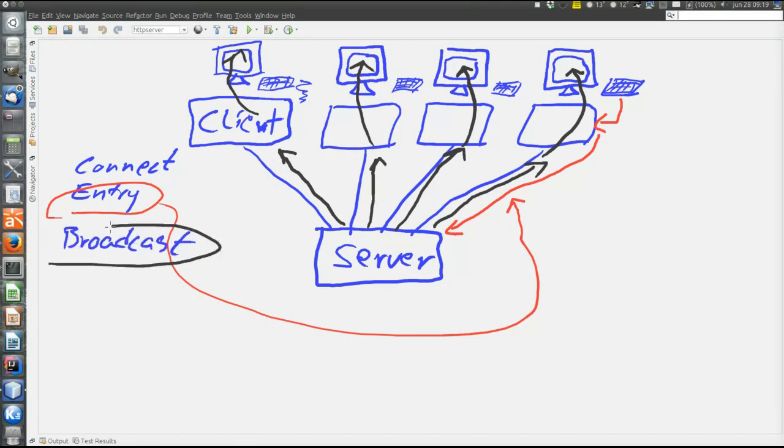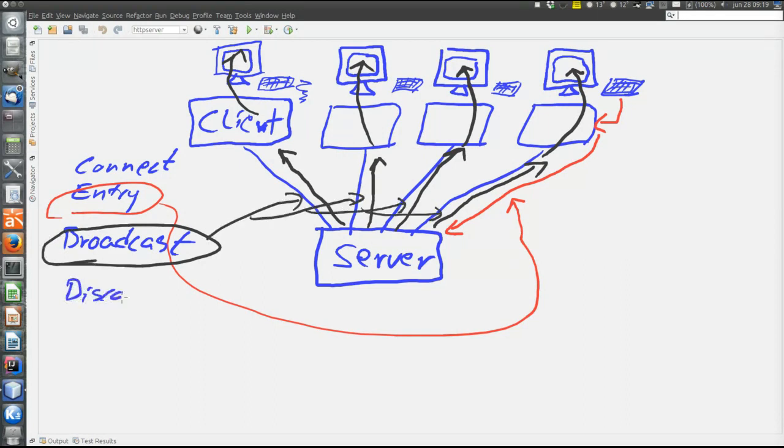And the disconnect command which means to disconnect from the server, close the connection. Then there is also the user command, which client uses to specify its nickname.